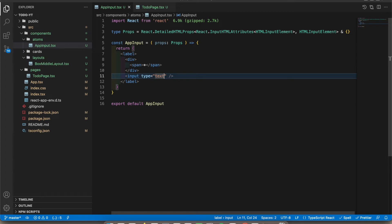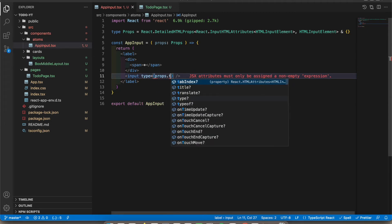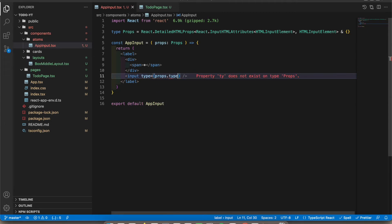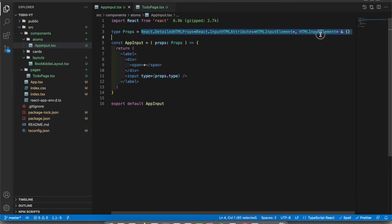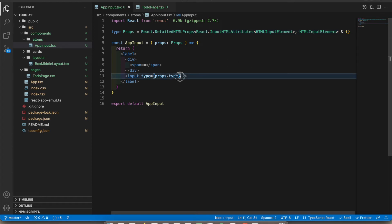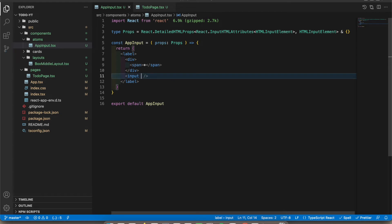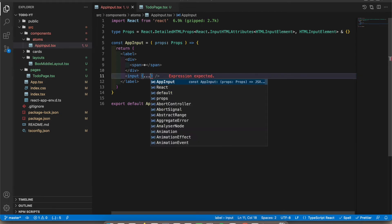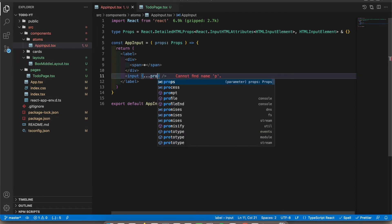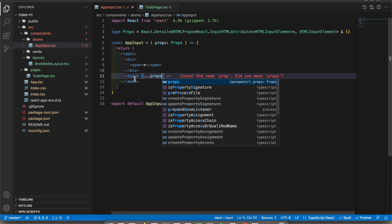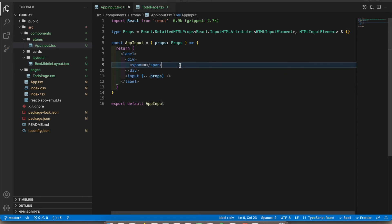For example, this is type, right? So instead of that we can type props.type. It automatically gets all these things from these props. These are by default coming from React types. So you can use it like this. There's a shorter method to pass all the props to a component.